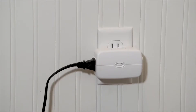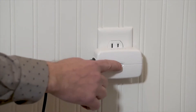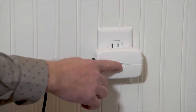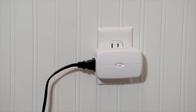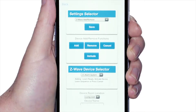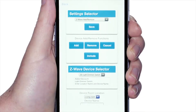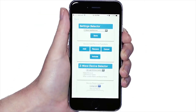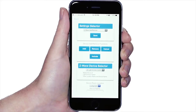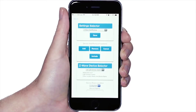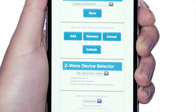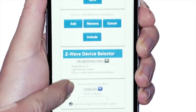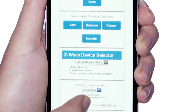Next, press the enroll button or perform the enrollment action on the Z-Wave device. The UltraSync system will enroll the device. Under the heading Z-Wave Device Selector, you will be able to confirm that the device was added.